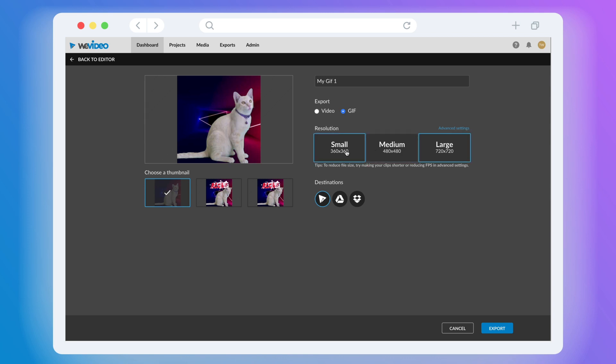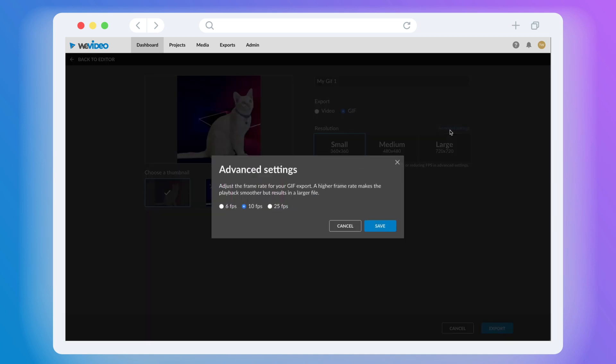You can further reduce or increase the file size by adjusting the frame rate. To do this, select Advanced Settings. The GIF defaults to 10 frames per second, but you can lower it to 6 to be smaller, or raise it to 25 so it's smoother.